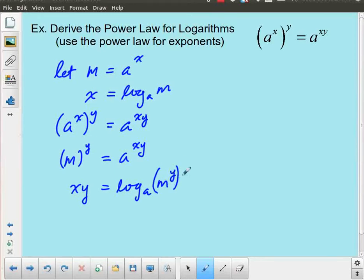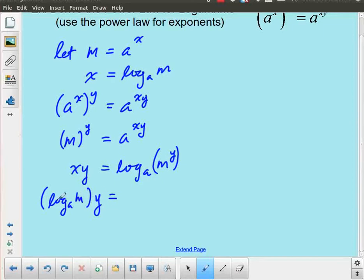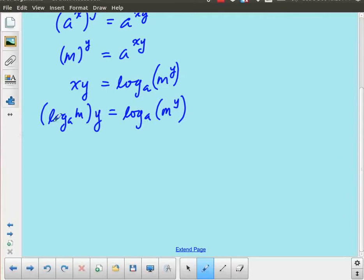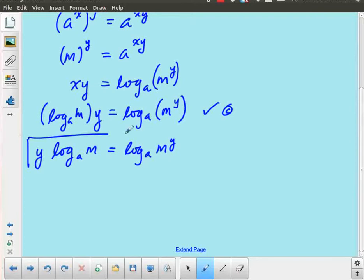Using my definition, I take my exponent and bring it down. So this becomes: log base a of m to the power y equals xy. I convert to logarithmic form: log base a of m to the power y equals x times y. Now x is actually log base a of m, so the logarithm is just of m and y is on the outside: log base a of m to the power y. The way we normally write this is y log base a of m equals log base a of m to the power y.